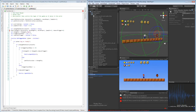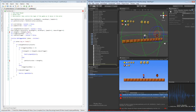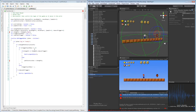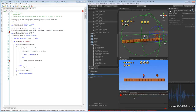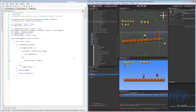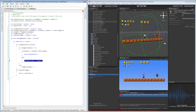We've got a couple of errors. One says 'right is not a member of change2' and the other is 'cannot convert type.' The first is an easy fix — we just need to change it to move right. The second says 'cannot convert System.type to path instruction,' meaning we can't directly assign the enumeration to the path instruction variable.